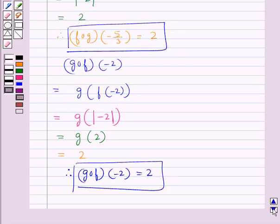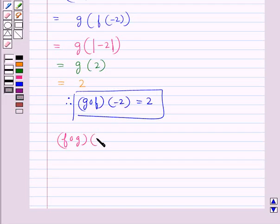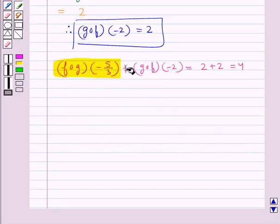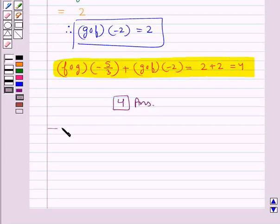So now, f∘g(−5/3) + g∘f(−2) = 2 + 2 = 4. So 4 is our final answer. This completes the session. Hope you have understood the solution of this question.